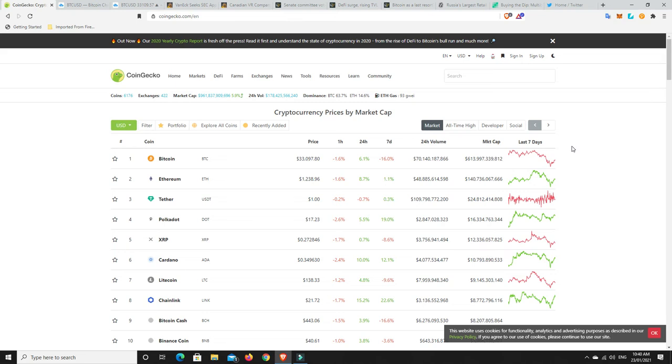G'day YouTube, 1MJ here and welcome back. Alright, so it's Saturday here in Australia, early Saturday morning, sort of 10:40.